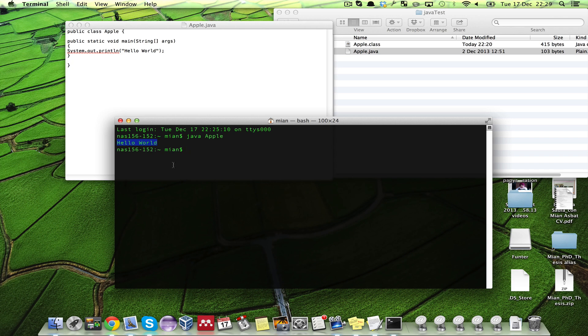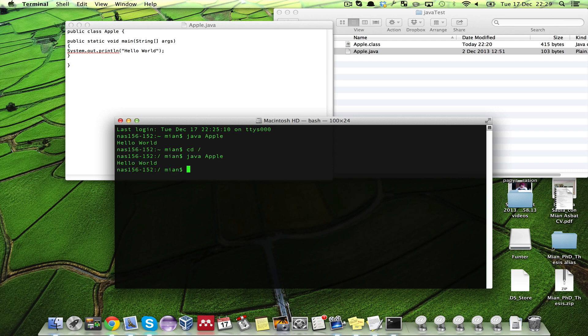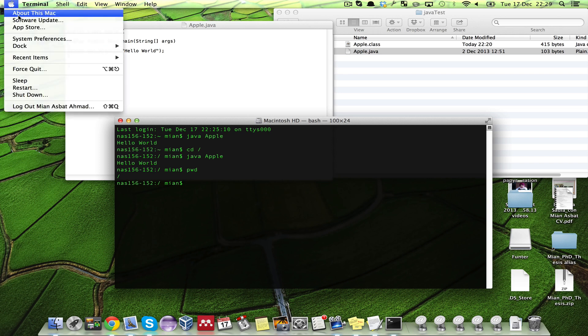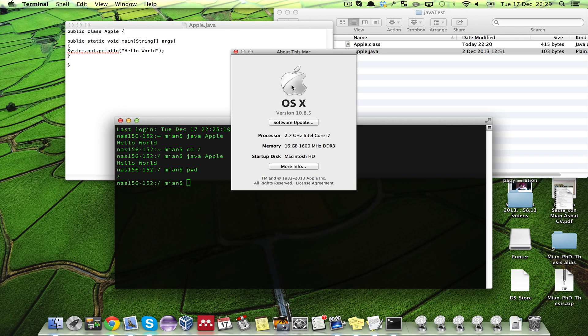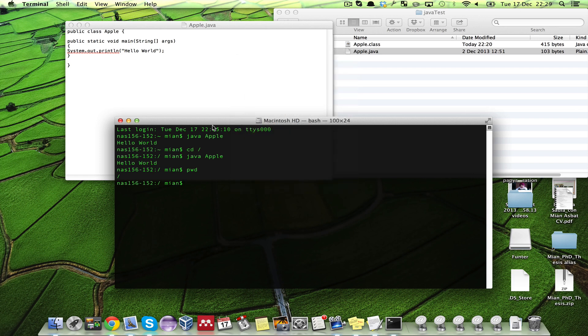Now when you write Java Apple it will run it from anywhere on this computer. If I go to slash and Java Apple, it's still running although I am in the slash folder. That's how you set the class path in Mac OS X El Capitan point five and onward or previous Mac OS X. Thank you for watching.